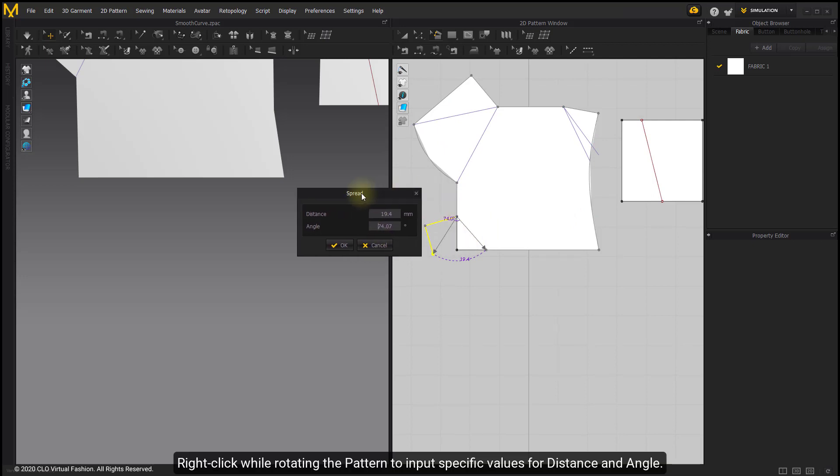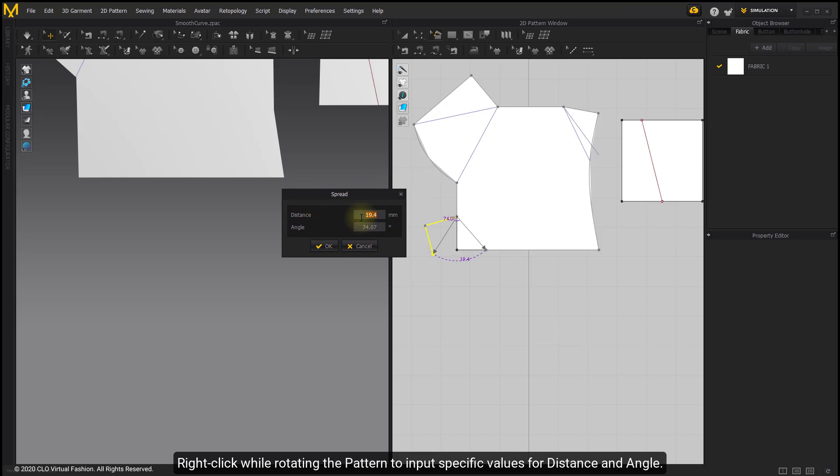Right-click while rotating the pattern to input specific values for distance and angle.